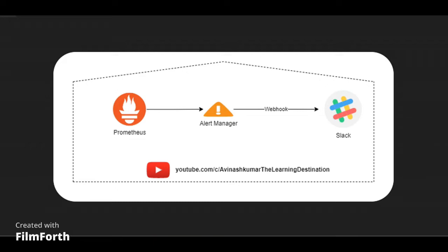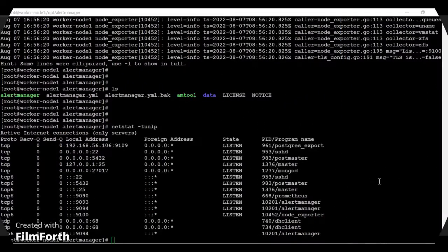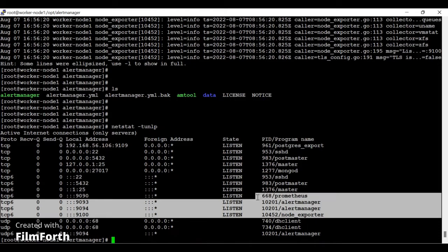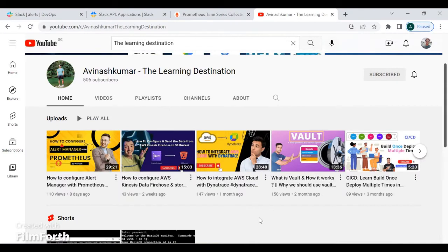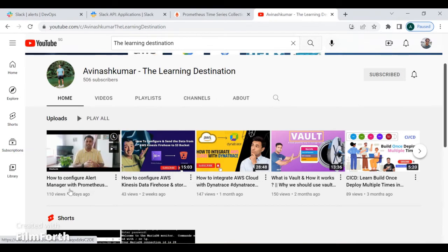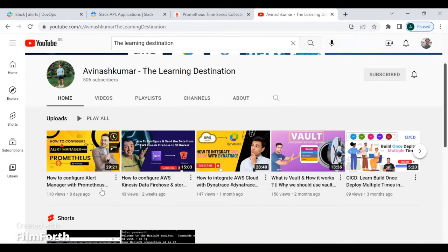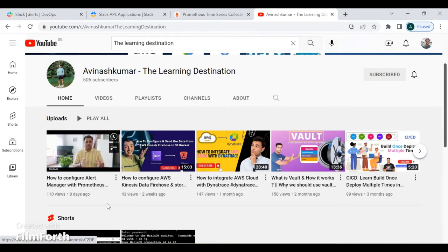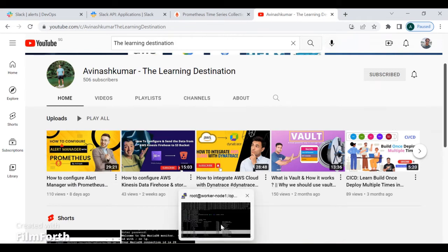Welcome back to my channel, The Learning Destinations. My name is Avinash. If you haven't subscribed yet, please subscribe and press the bell icon. Before the practical session, note the prerequisites: in my system there are already three services running — Node Exporter, Alert Manager, and Prometheus. If you haven't set these up, watch my tutorial on how to configure Alert Manager with Prometheus, available on my channel. Consider this video part two of that series.